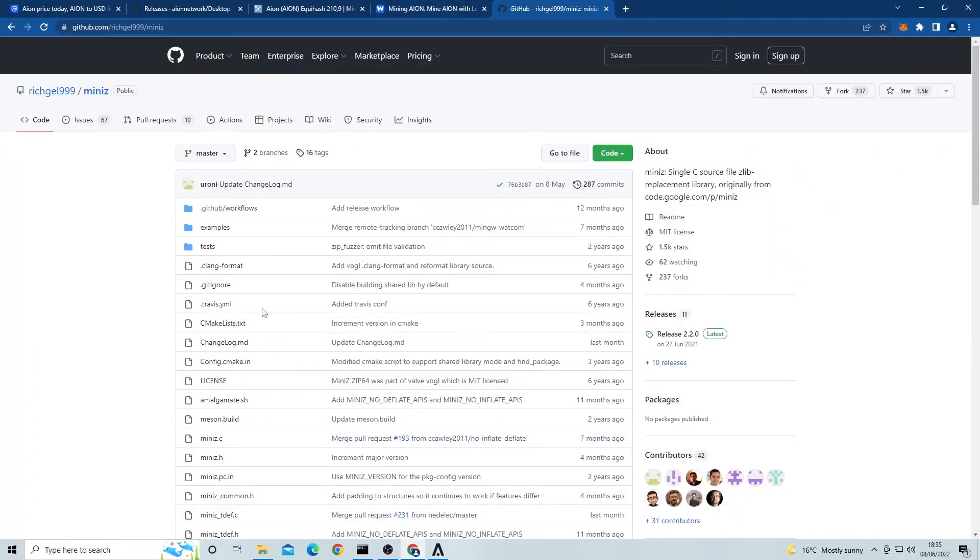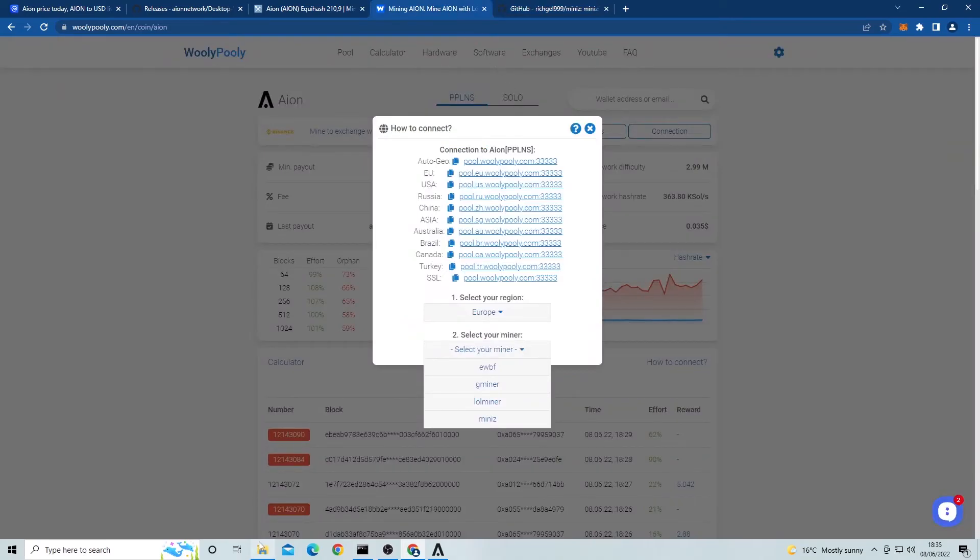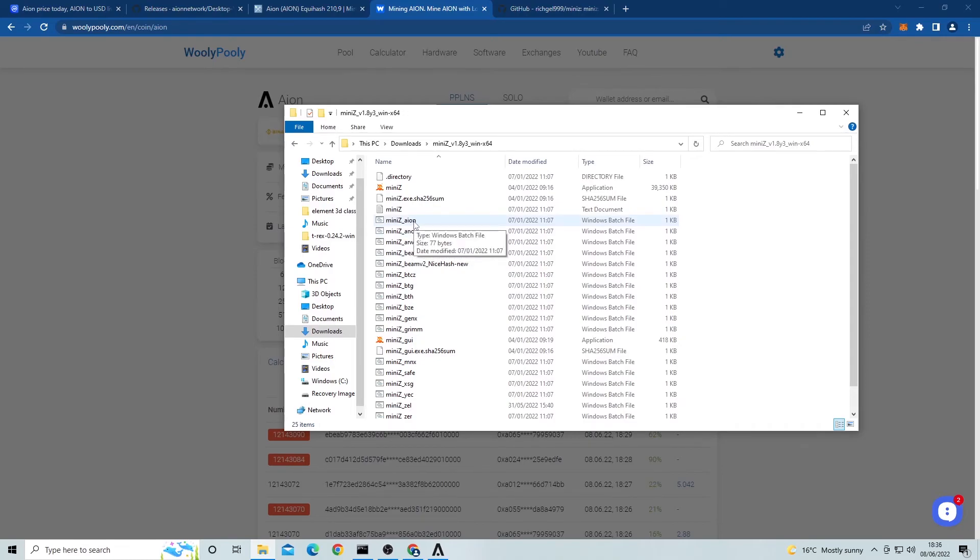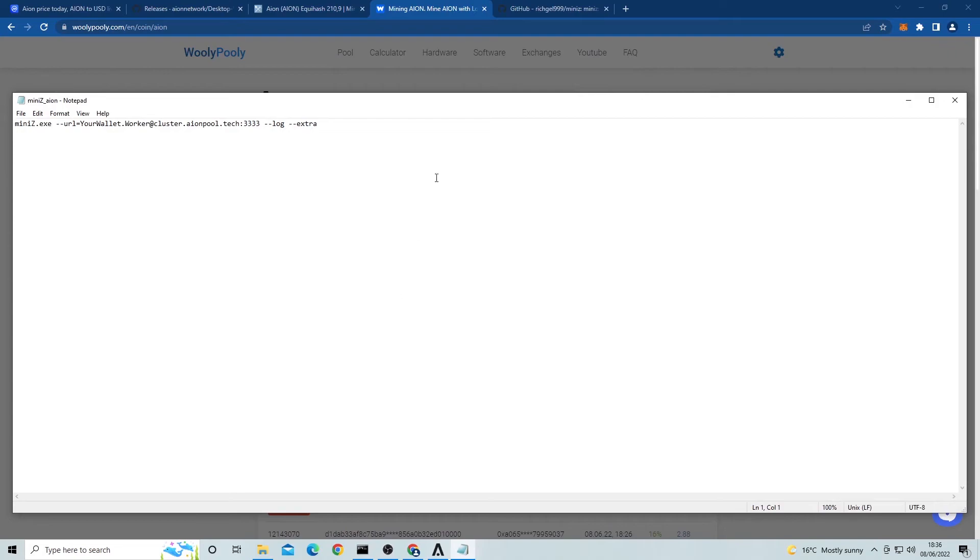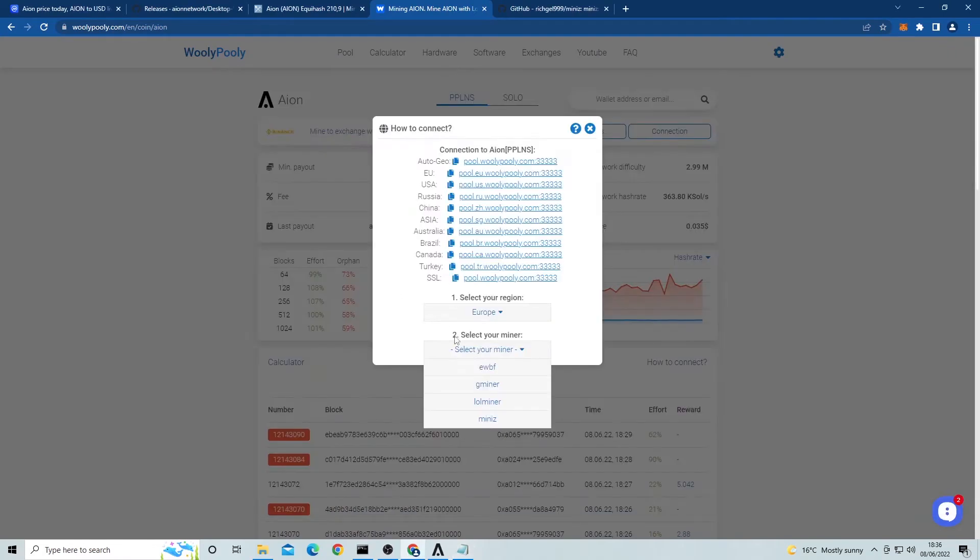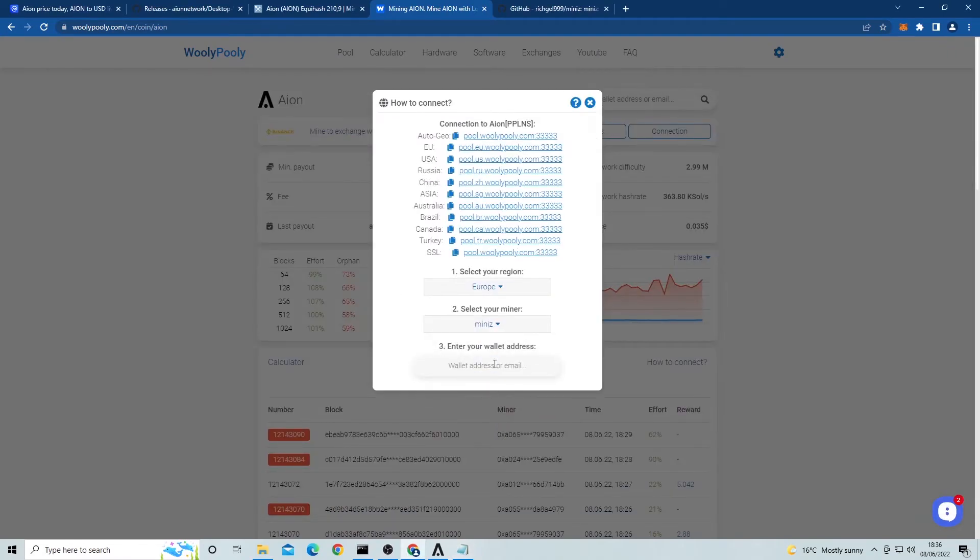You should have a folder that's made up of pre-made batch files for different coins. We are looking for the star Aion coin at the top here. Just right click and edit this file. Now go back to the Wooly Pooly page and click on miniz as your miner. Next copy and paste your wallet address into this box like this.